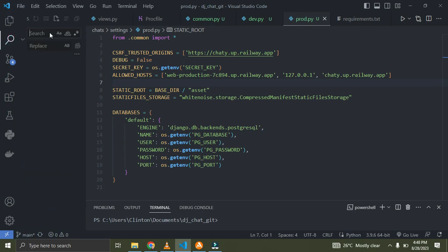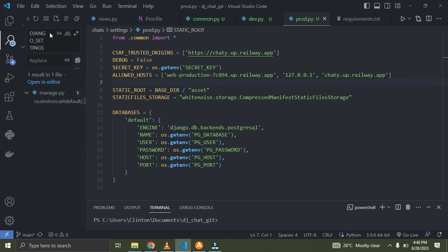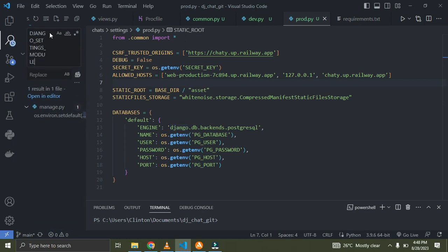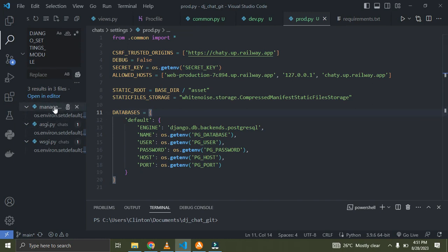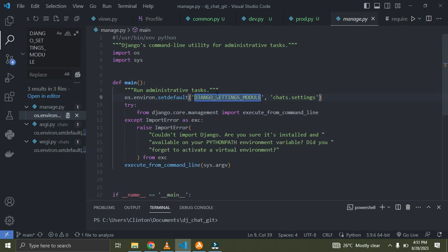Come over to the left panel and search for DJANGO_SETTINGS_MODULE. We found it in three files. Right now the default settings in manage.py, asgi.py, and wsgi.py point to chat.settings, which used to point to the original settings.py. But now our settings are broken into the new folder.